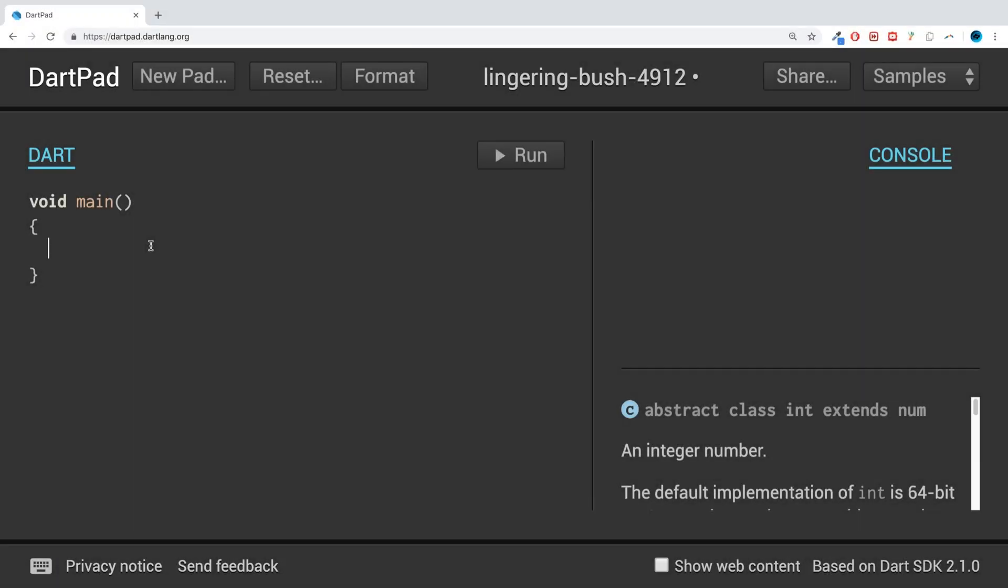Hello, in this Dart programming video I am going to show you logical operators. Logical operators are used to combine two or more conditions to see if the overall thing is true. For example, imagine this: if I'm